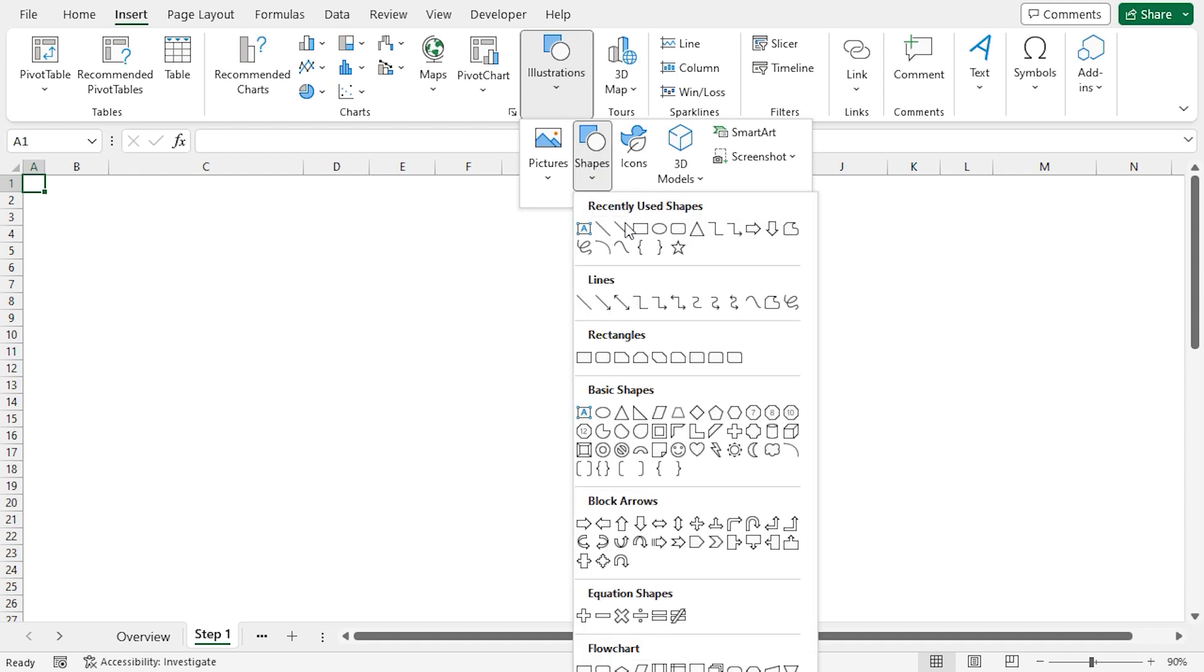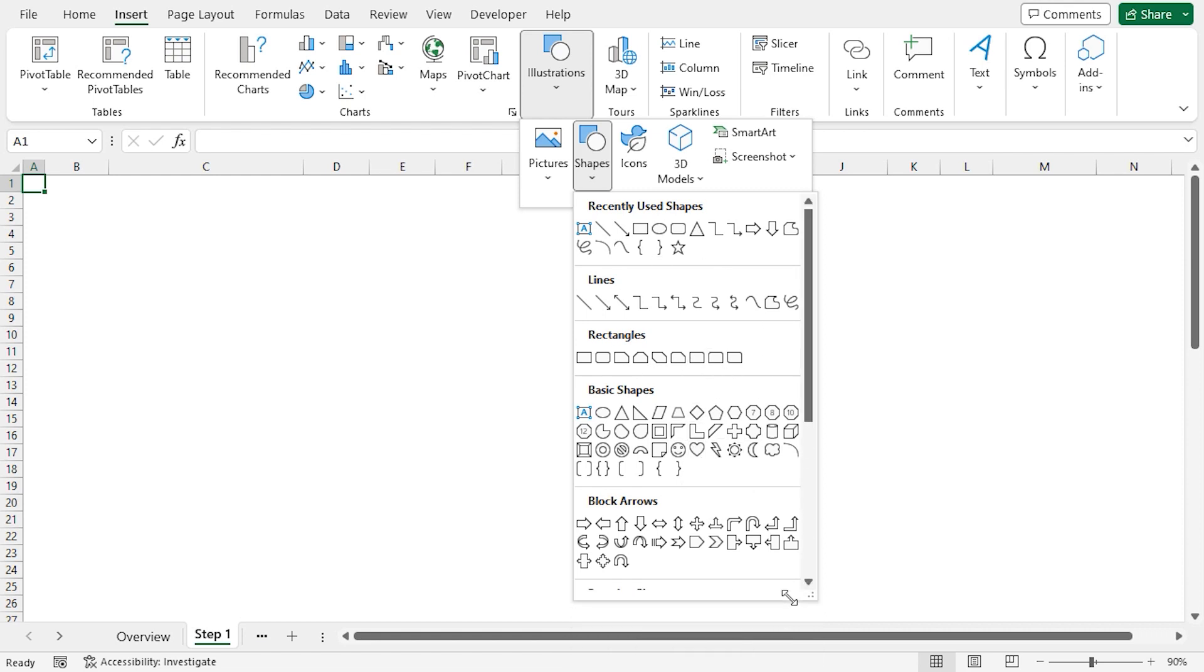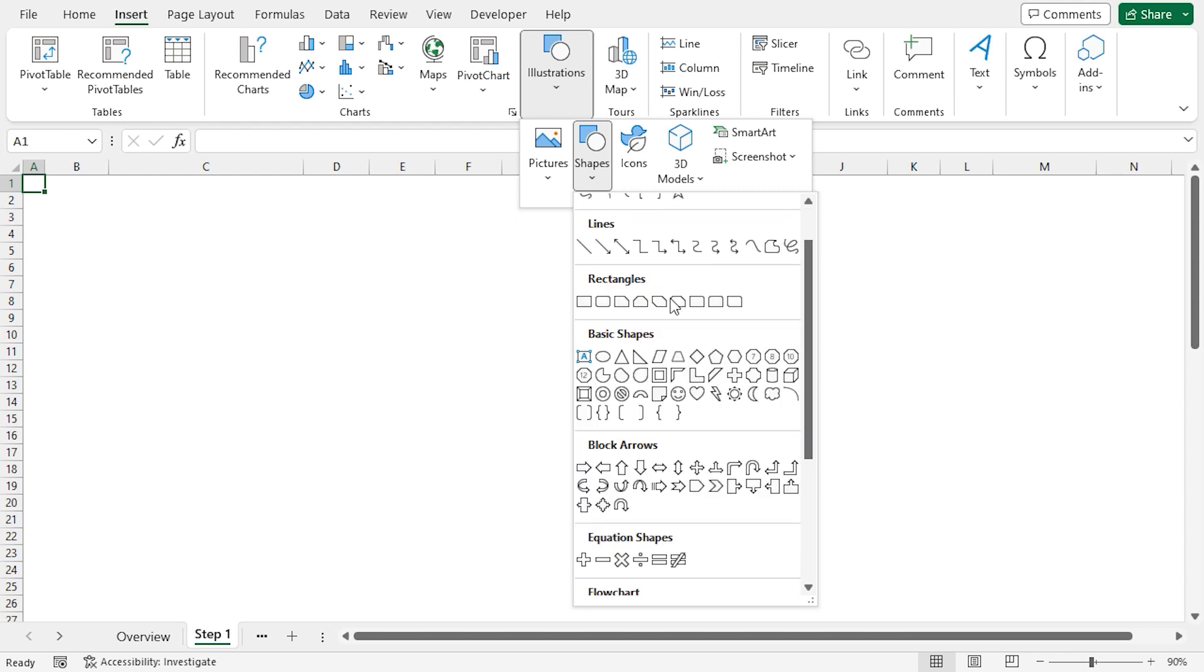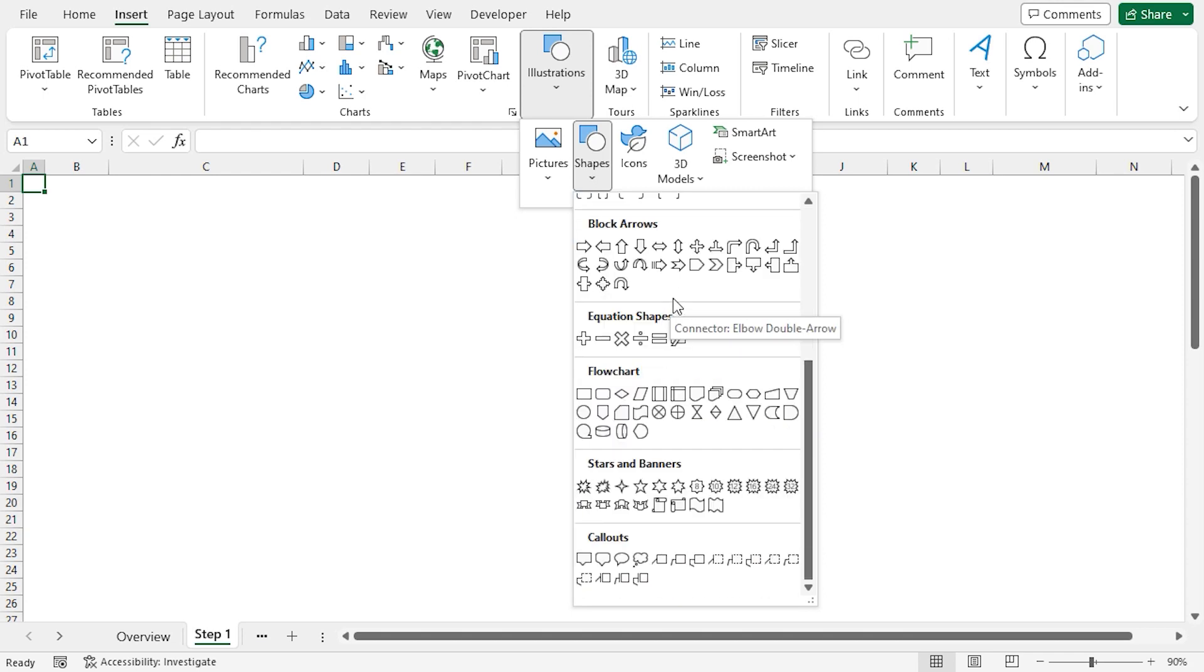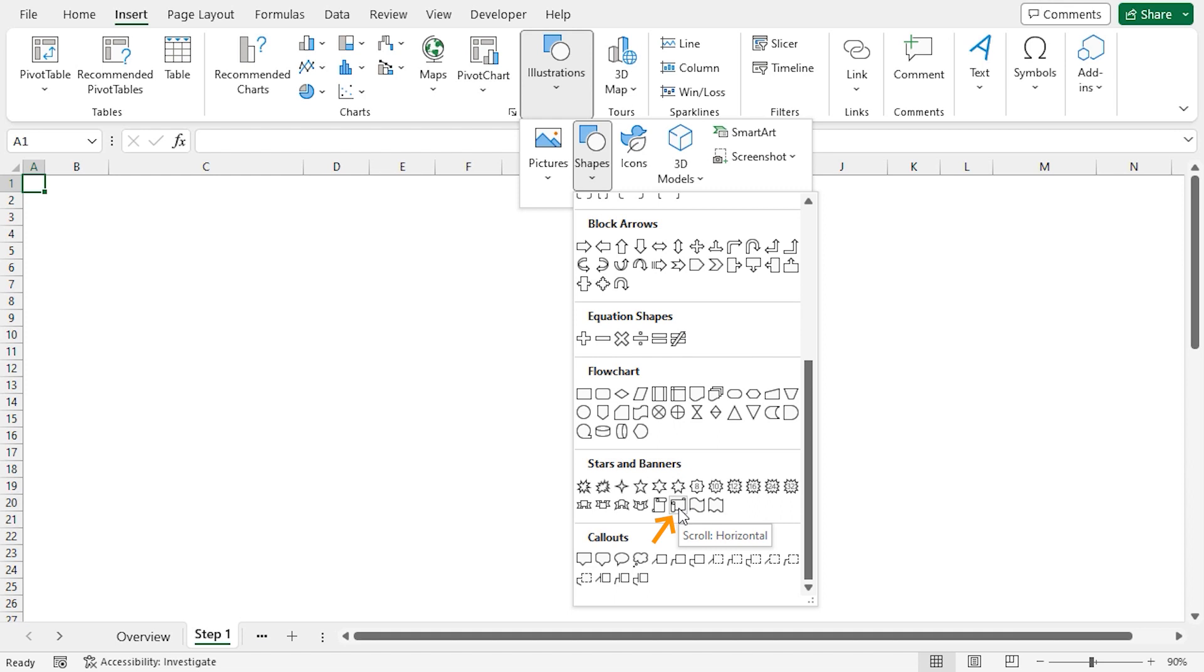This shows a list of all the shapes. Let me resize this window. Now if we scroll down, we can see lots of shapes which we can choose. In my case, I'll go to the Stars and Banners section and choose Horizontal Scroll.